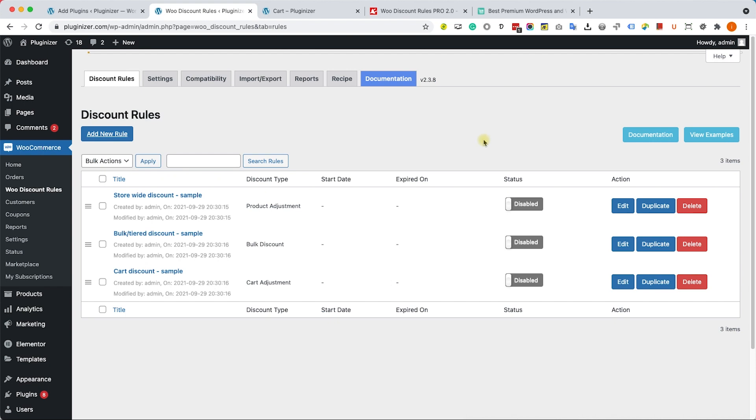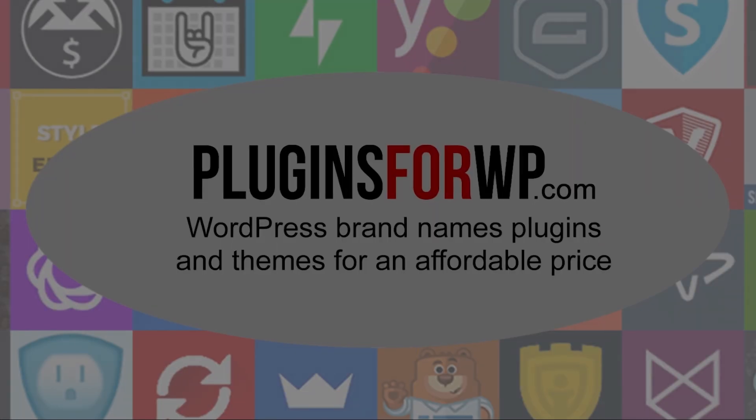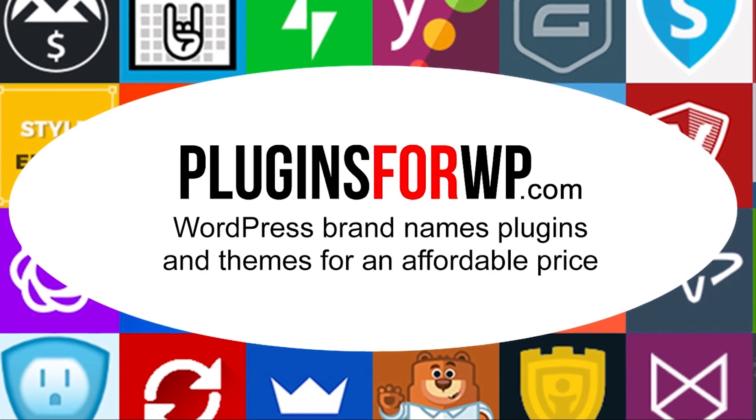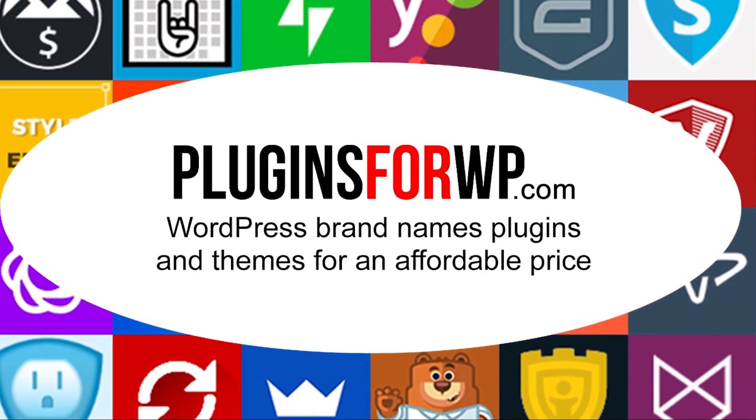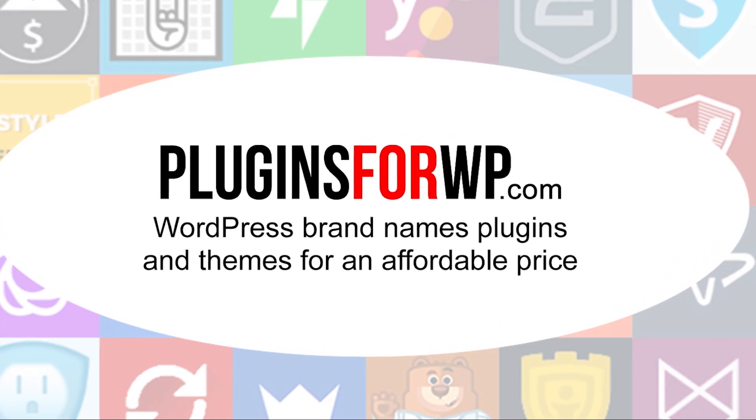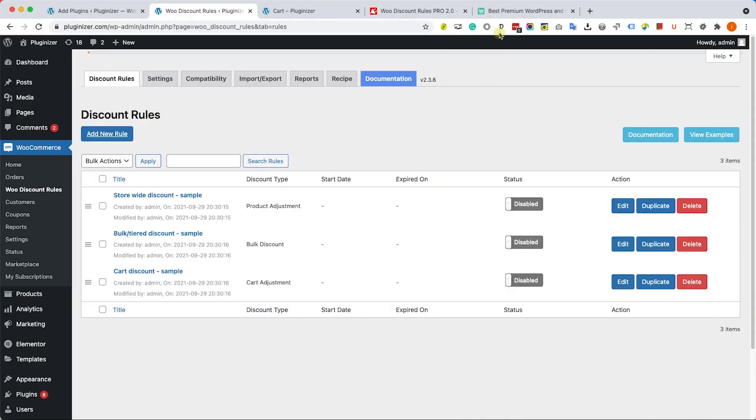Hey guys, welcome to our channel. In today's video I will show you how to create advanced discount rules with the WooCommerce Discount Rules plugin. Plugins for WP - WordPress premium plugins and themes for an affordable price.